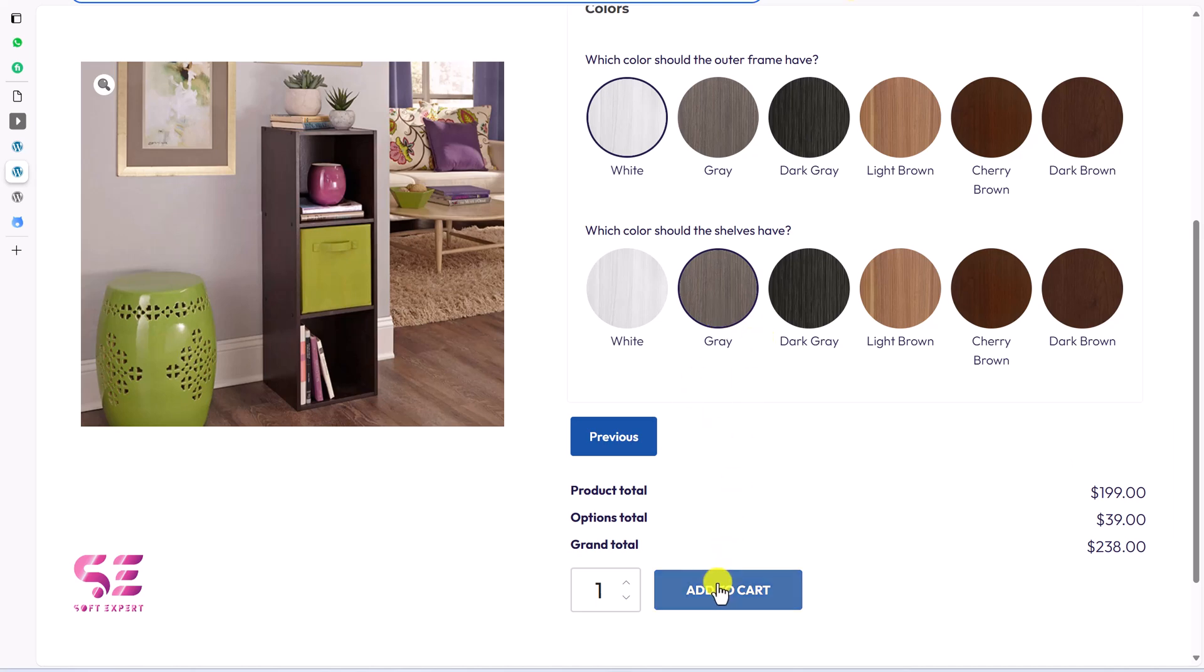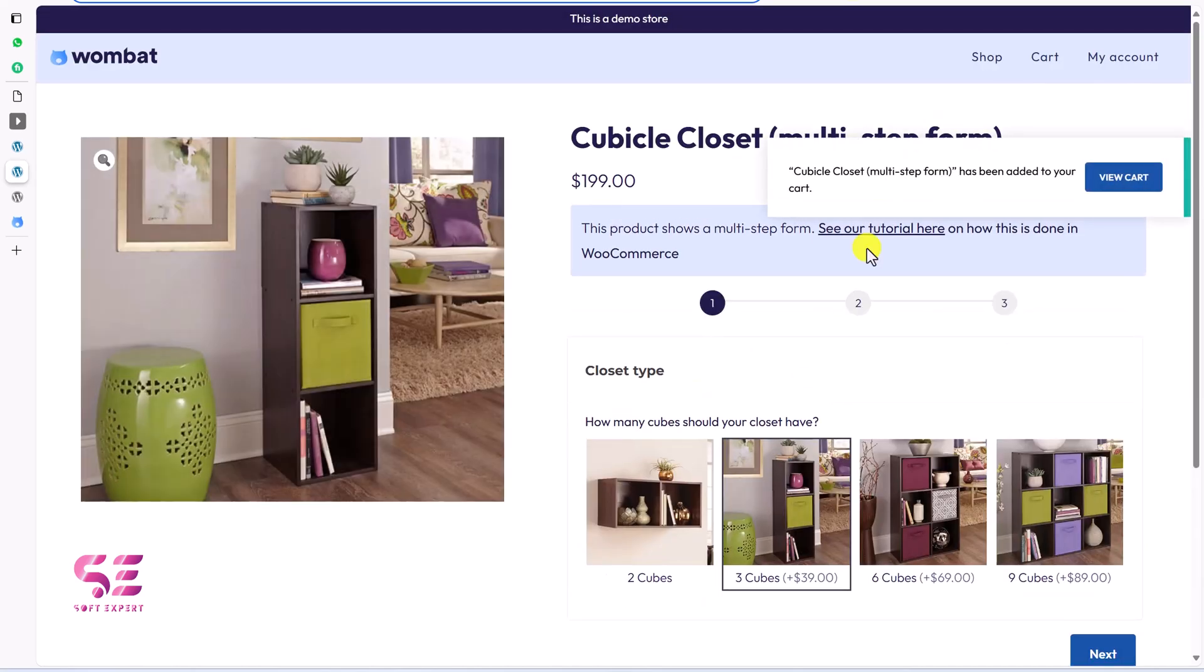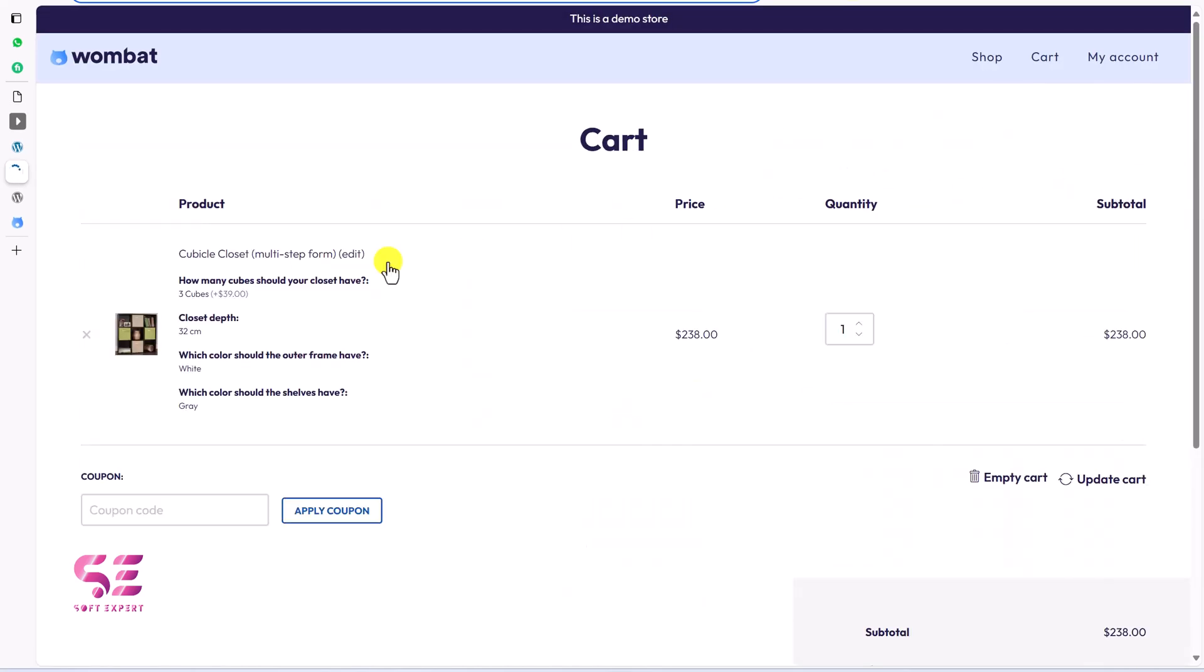Now if I add it to cart and let's view cart. This will take me to the cart page along with the options that I have selected there. You can see how many cubes, closet depth and so on.